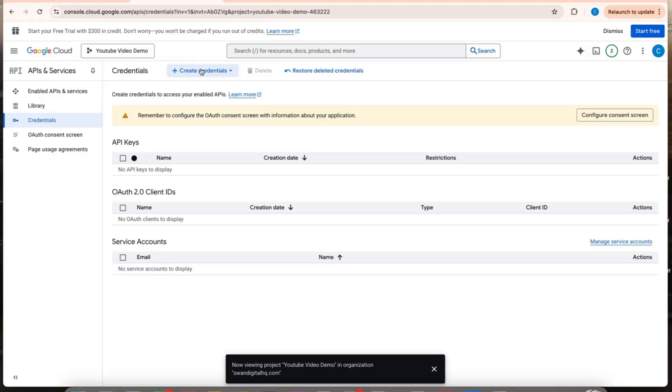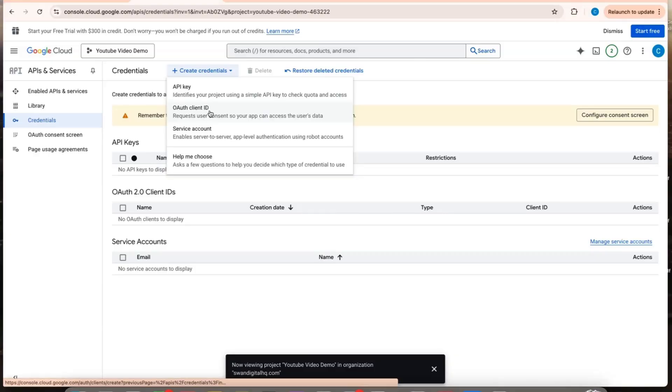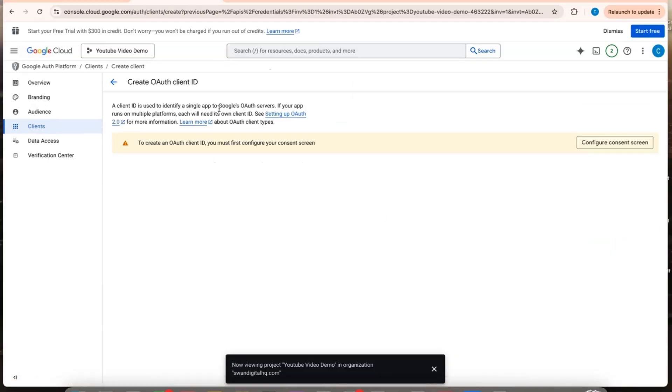I think I need to configure it first, though. So if I just click create credentials and I click on OAuth client ID, it'll take me here where I can click configure.